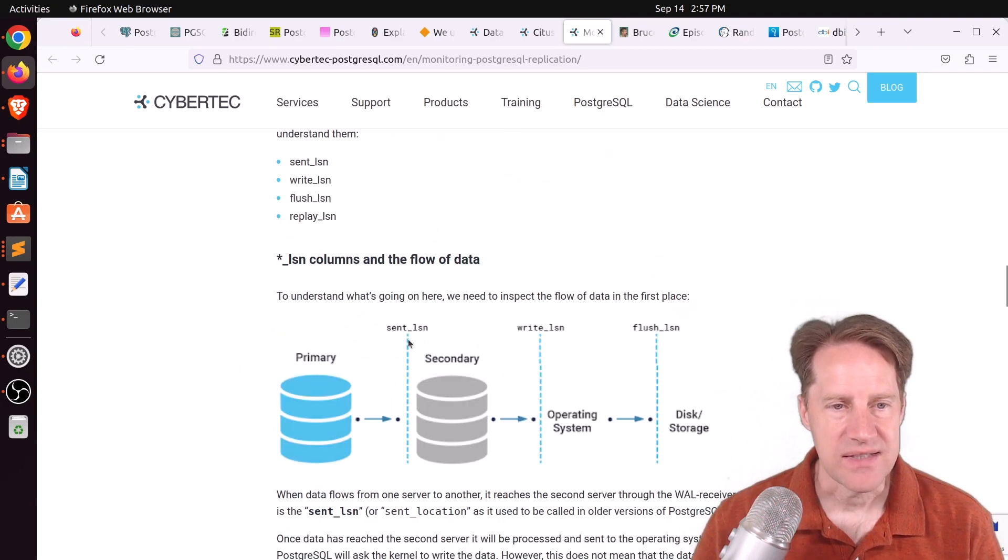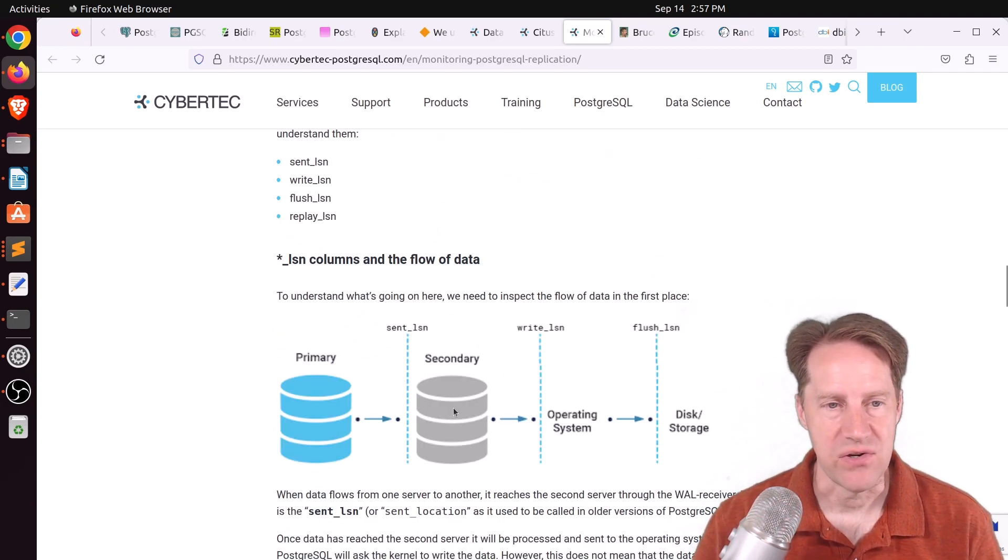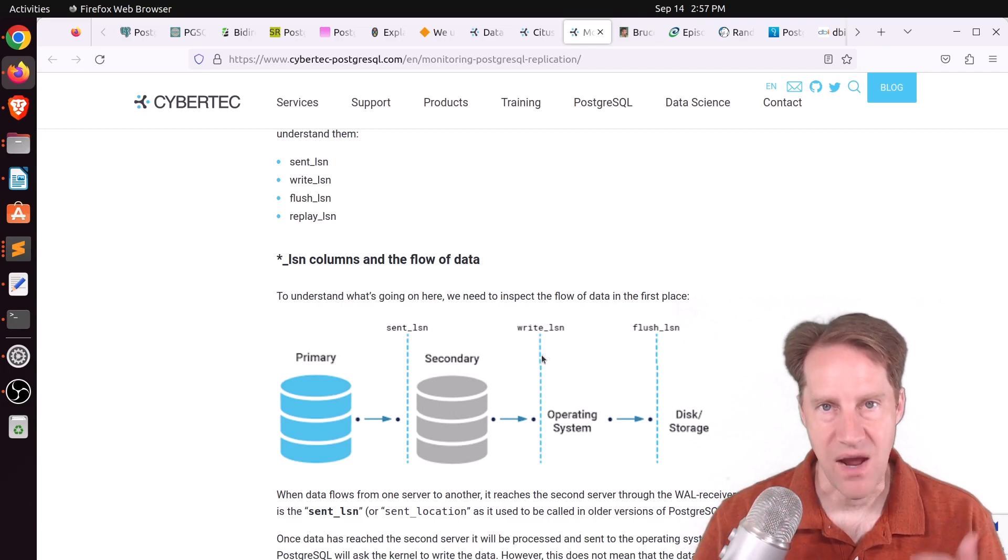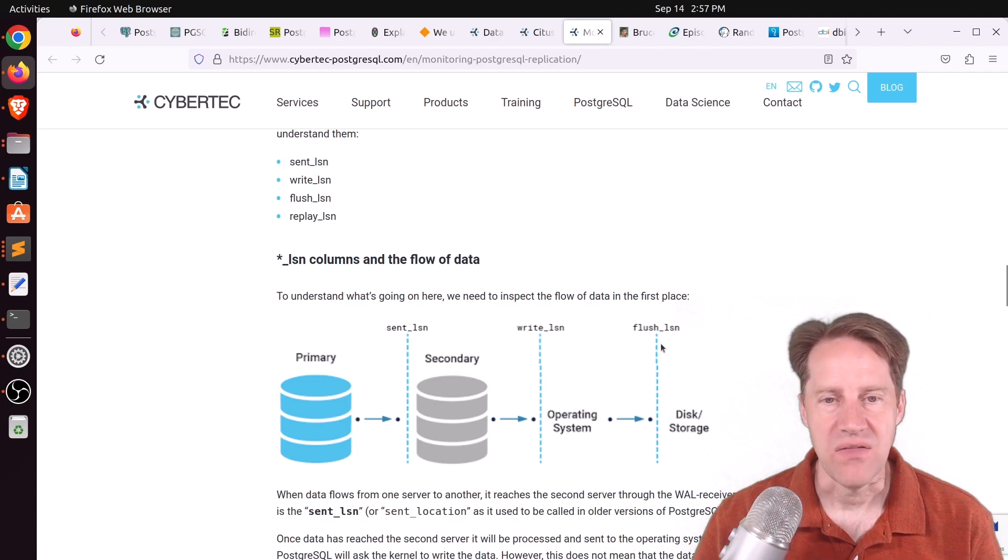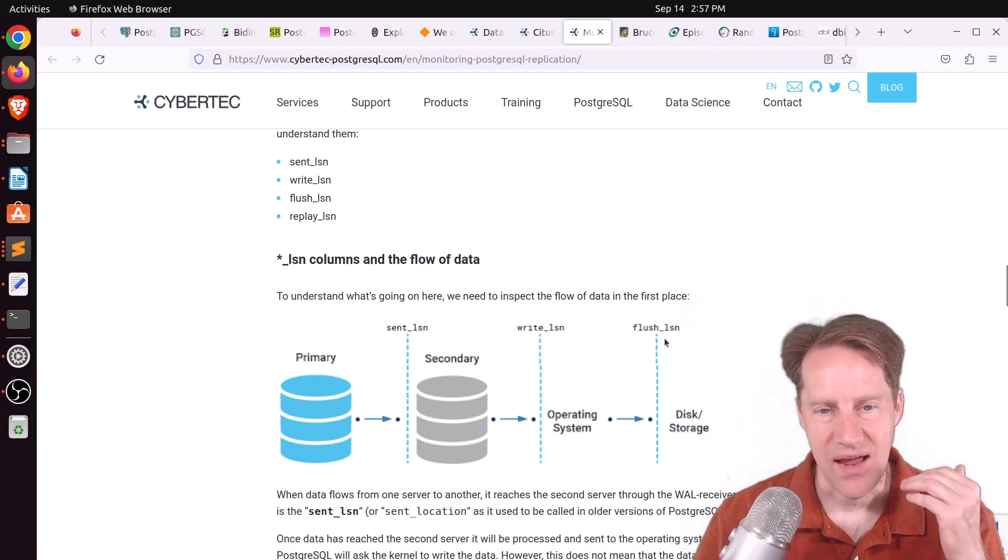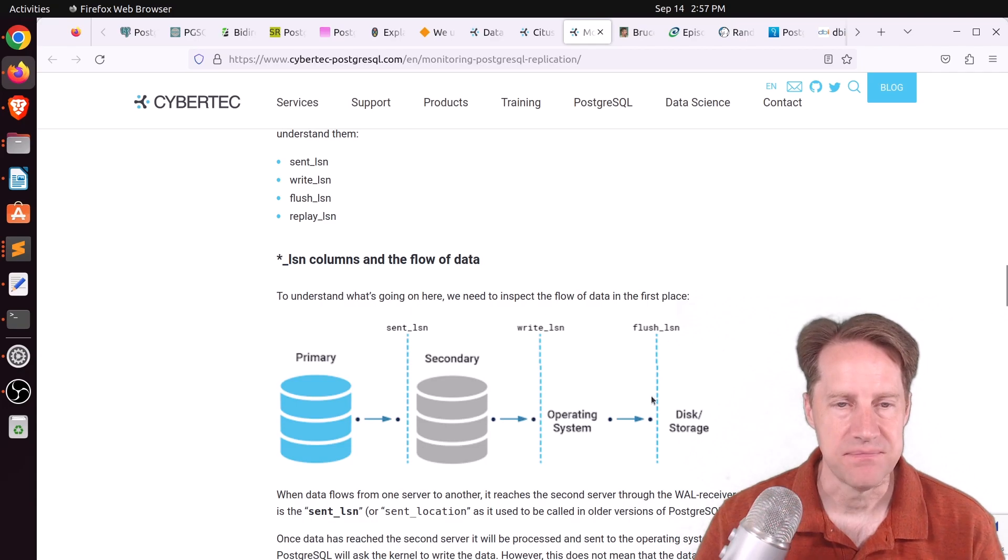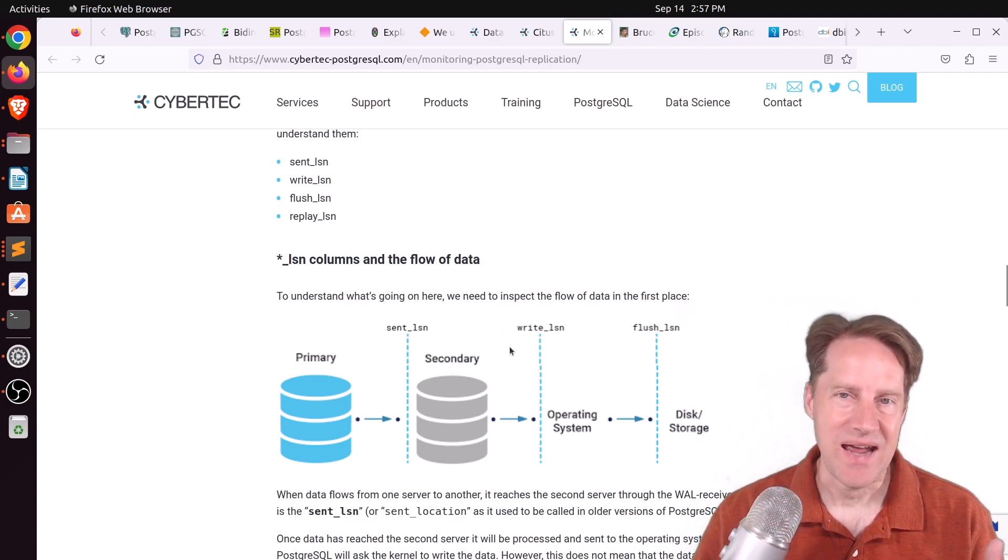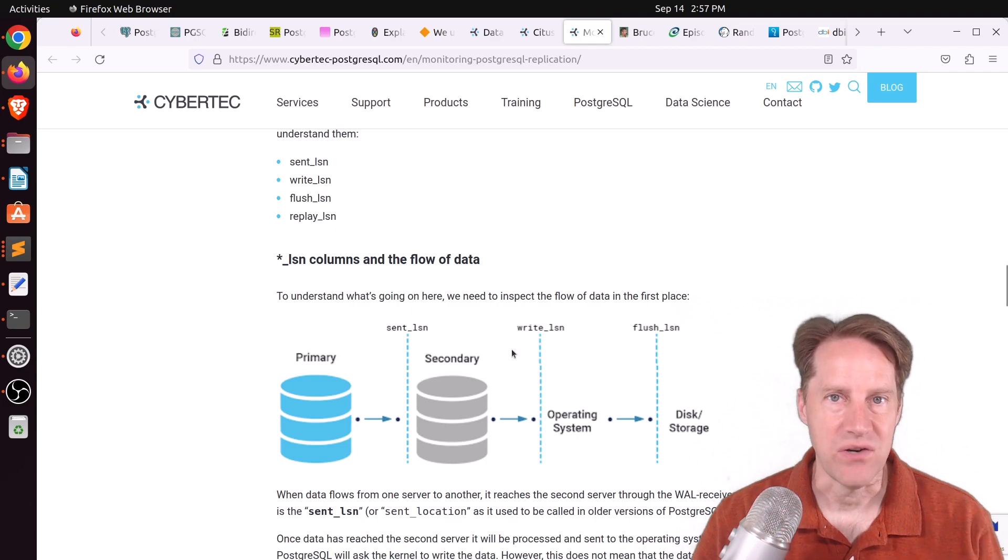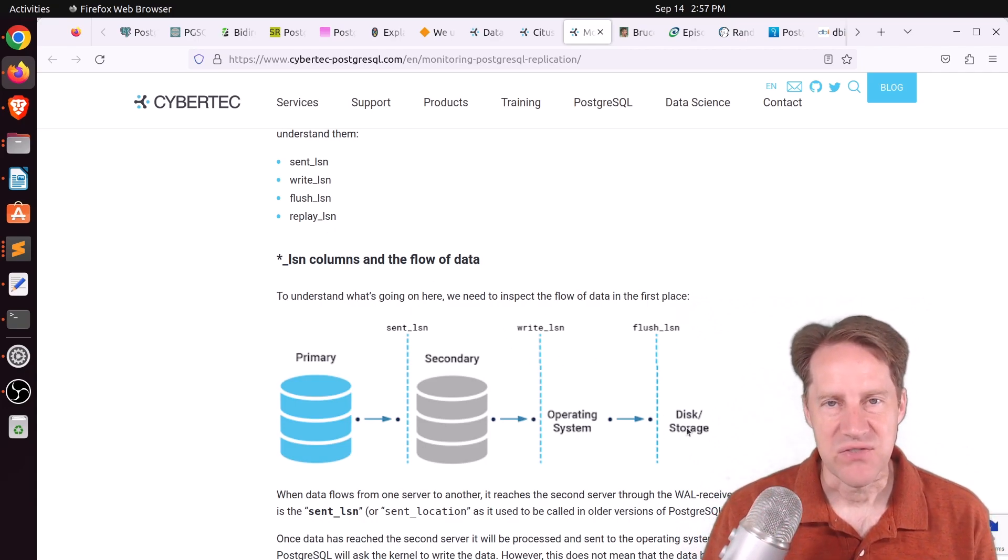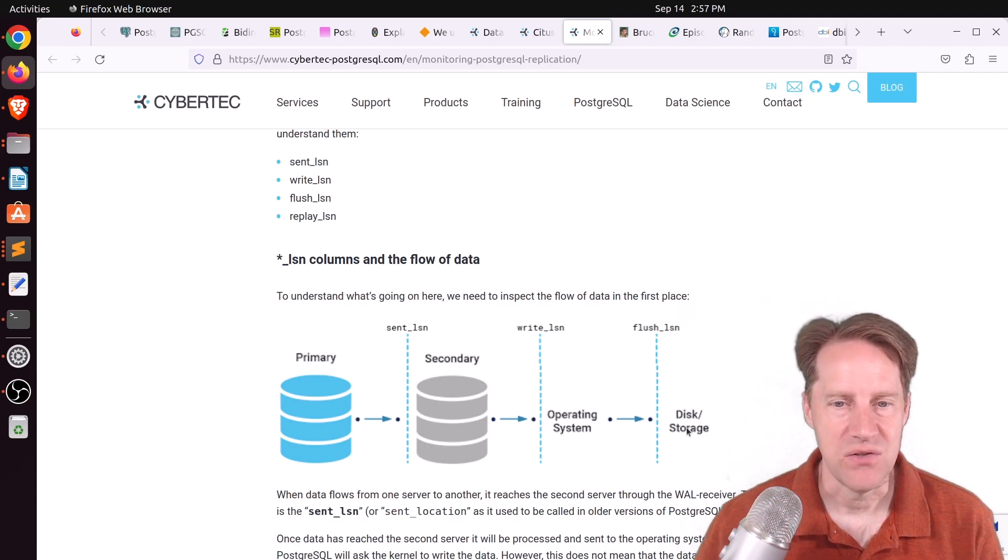So the sent LSN is when it was sent from the primary to the secondary server. The write LSN is when the standby asks the operating system to write that data. And then the flush LSN is when it's actually on the disk on the standby system. And the replay LSN is when it actually winds up in the database files and you can query it. So even though it's on the disk, it's not actually in the database files and accessible through, say, PSQL to do a query.